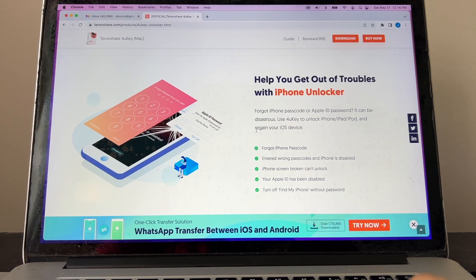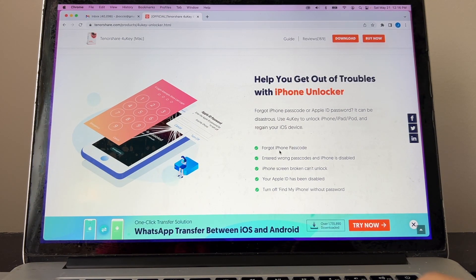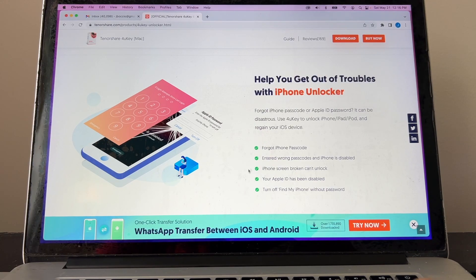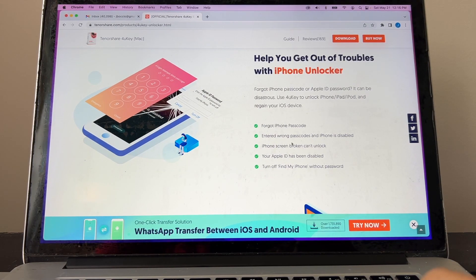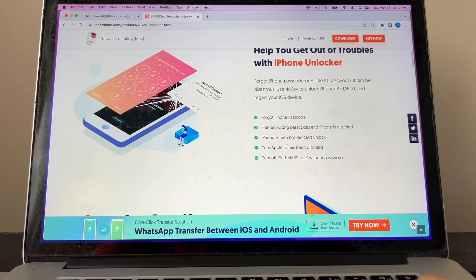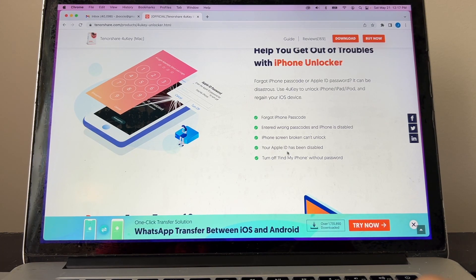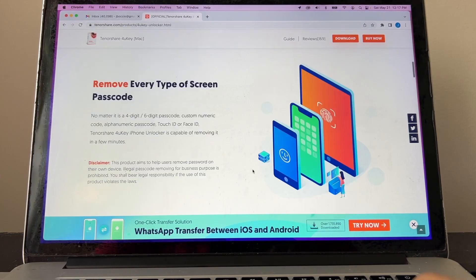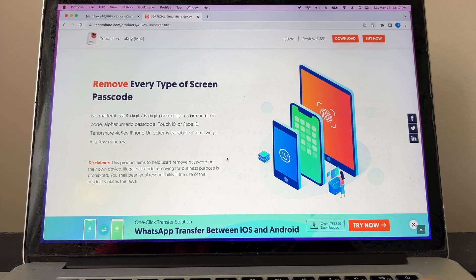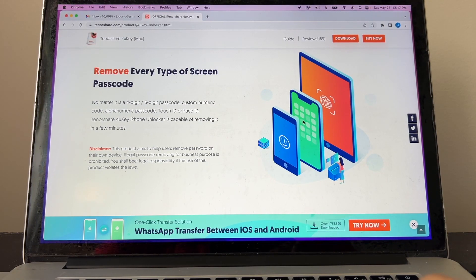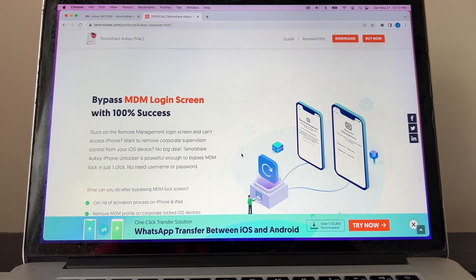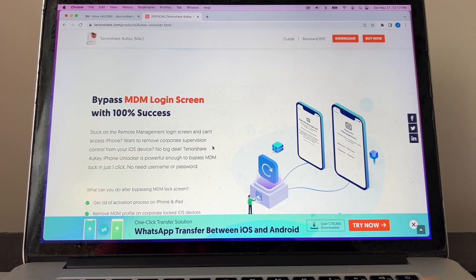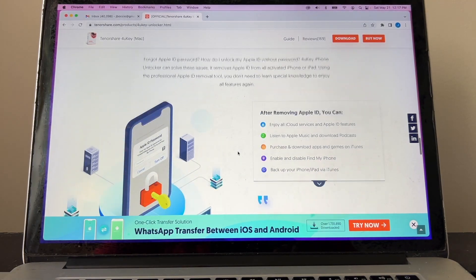This software is suitable for anybody that forgot their iPhone passcode. You know this could happen anytime. You can forget your passcode and you enter the wrong password too many times, so the iPhone is pretty much disabled. iPhone screen broken can unlock. Your Apple ID has been disabled. Turn off Find My iPhone without a password. It says remove every type of screen passcode, so you can do a Face ID or Touch ID or just the pin code. Factory reset iPhone without a password. Bypass MDM login screen with a hundred percent success.